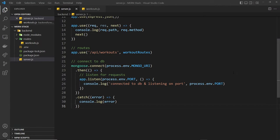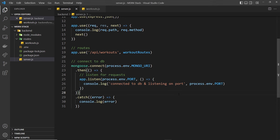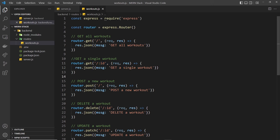Now that we've connected to the database, we need to start interacting with it to add documents, retrieve them, and also update them, and we'll be doing that all from inside our route handler functions. But the first step is to create a schema and a model for our data so that we can be sure that every document we save to a database collection follows the same predictable structure. The kind of data we'll be using is workout or exercise data.